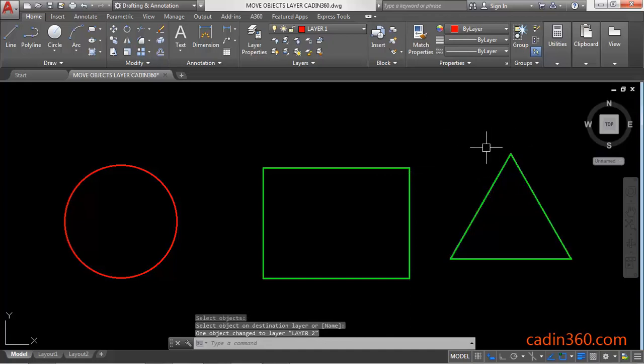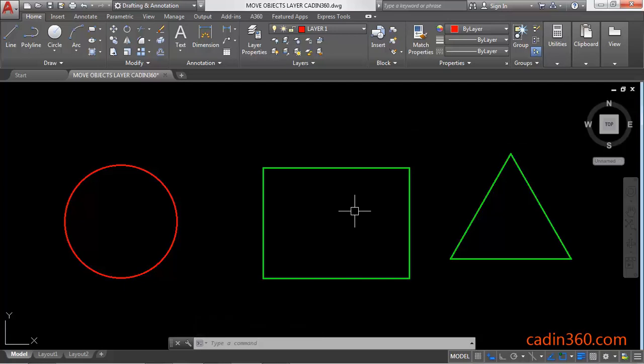So it will change the layer of this triangle to the layer of this object.